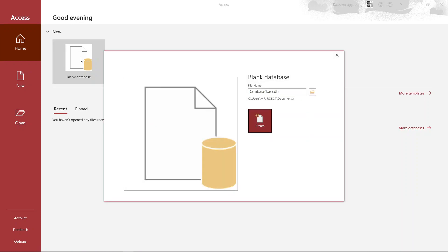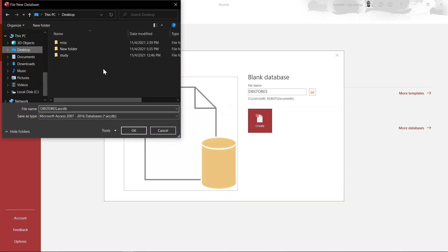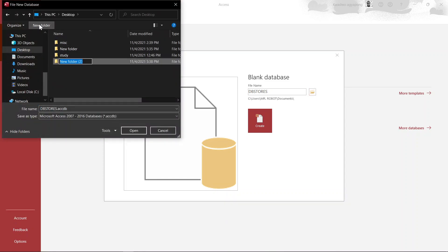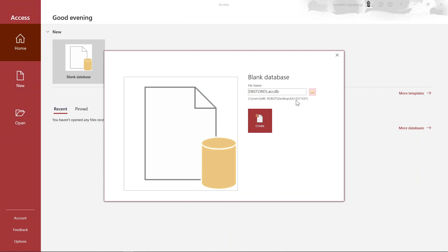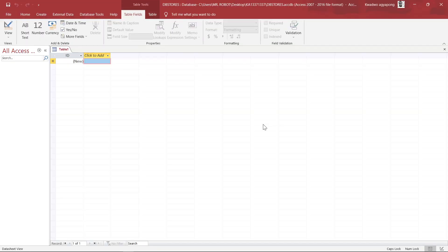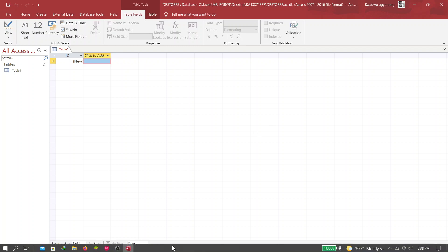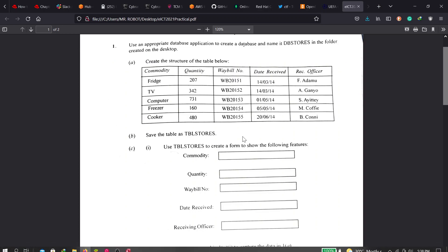We click on 'Blank Database' and give it the name 'db_stores' as specified in the question. We have to save this into the folder created on our desktop. The instruction from the first page says use your initials and your index number, so that's my initial and index number — KA, Kojo Japon. We save our file there, create the database, and that's problem number one done.